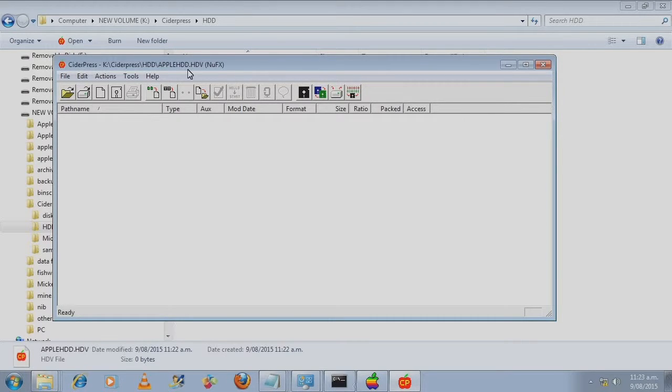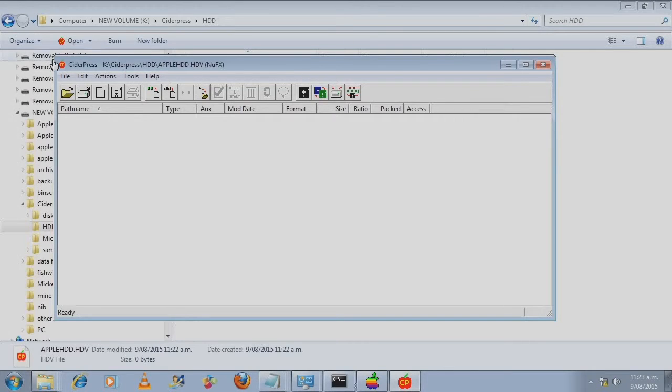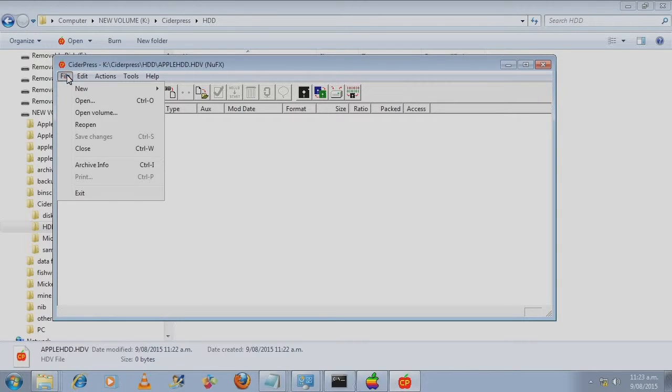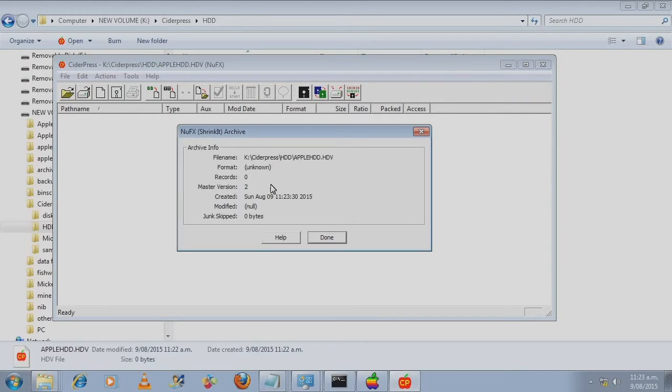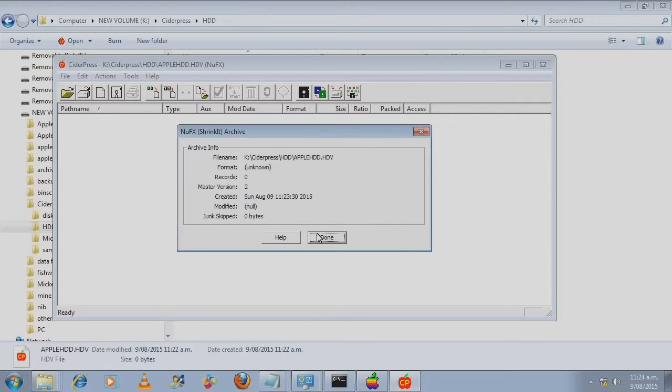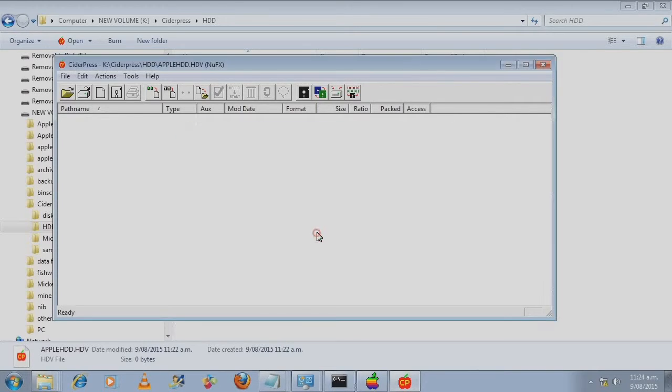It's inside CiderPress. It says it's a hard disk file with the extension .hdv. If I have a look at the archive info, a completely zero filled file here. Press done.